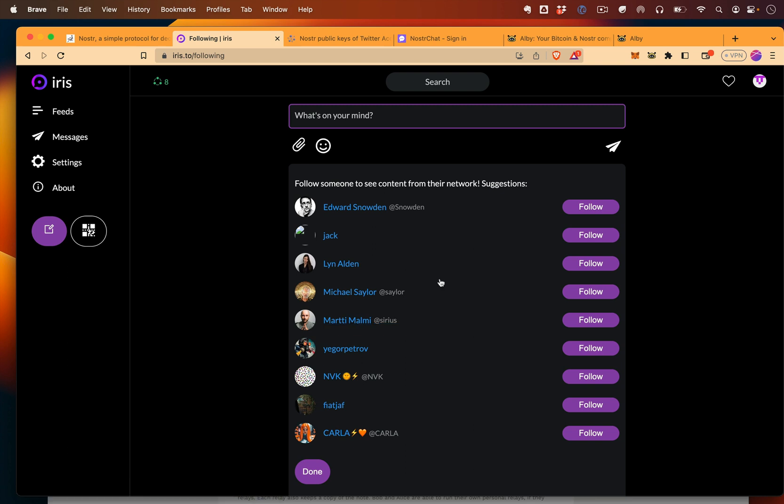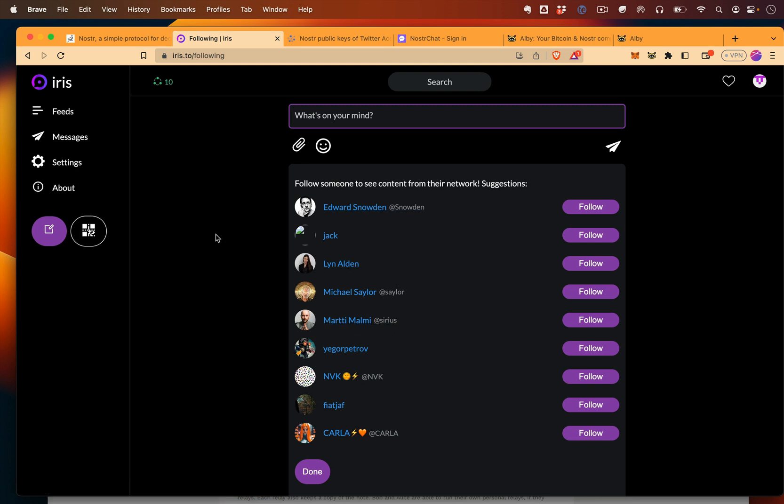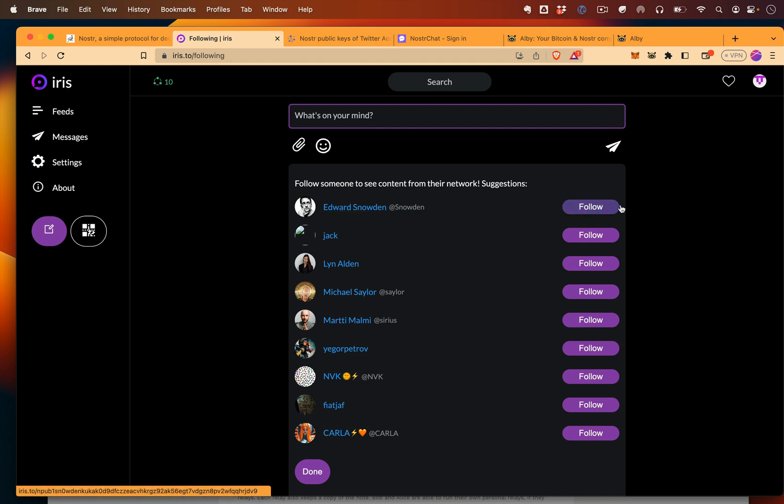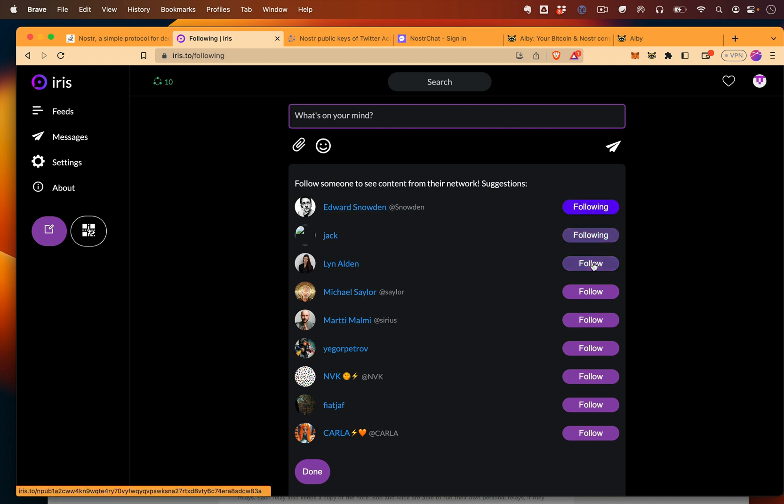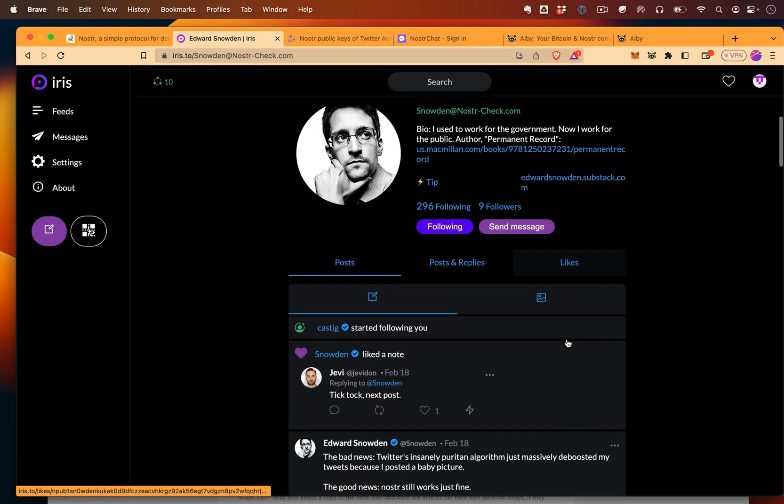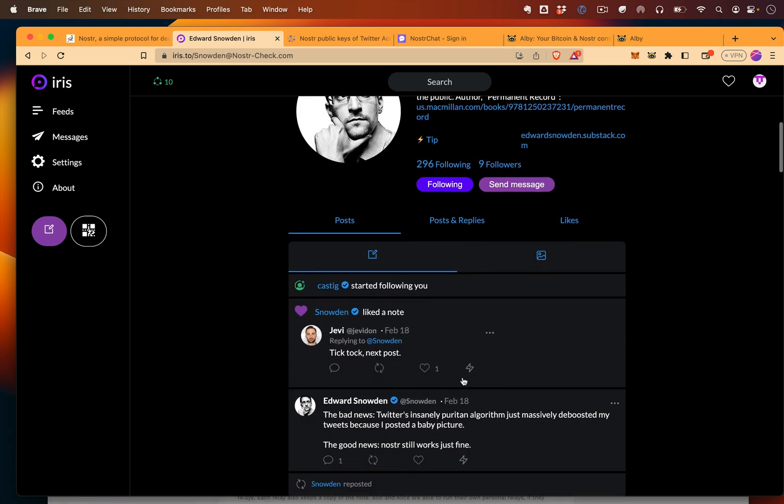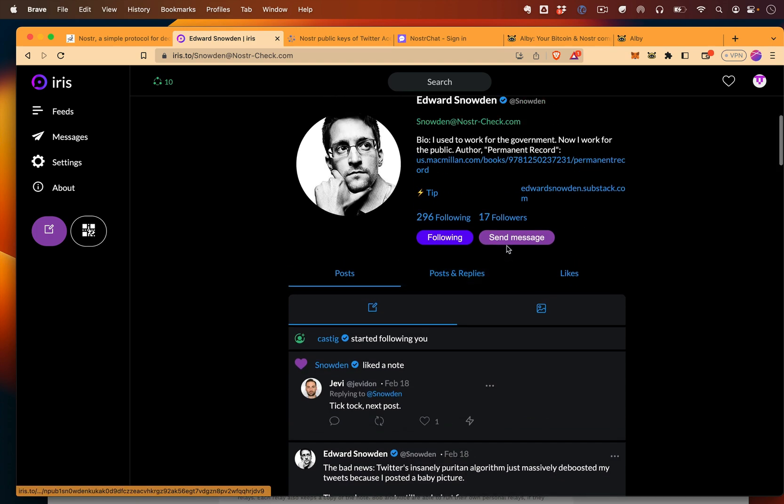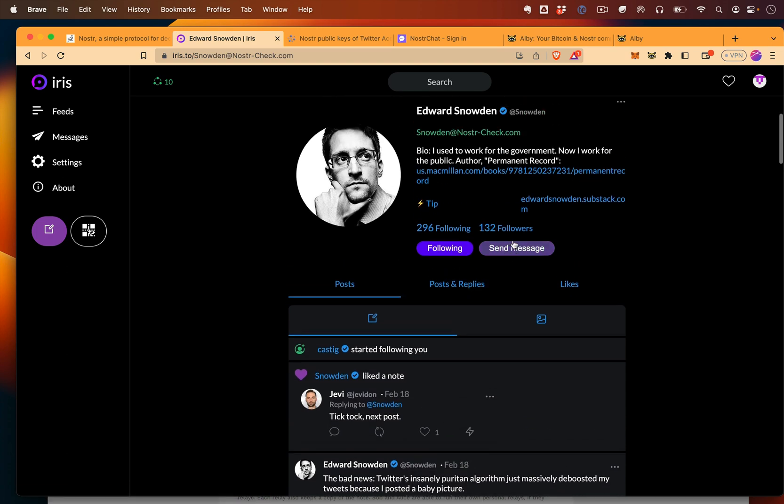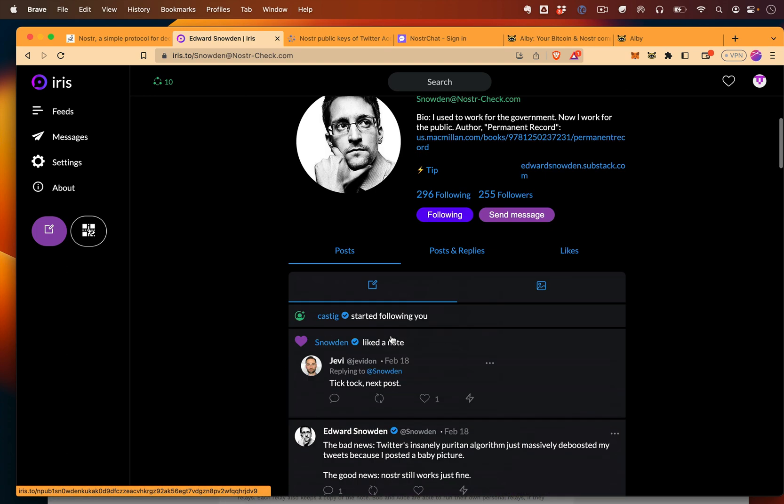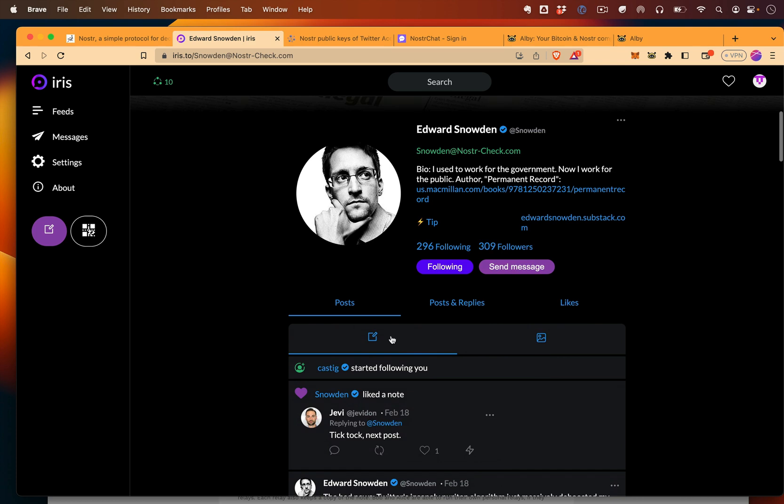So what did I just do? Essentially, I entered into the social network, kind of like entering into Twitter. Now that I'm in here, I can follow people if I want to follow someone like Edward Snowden, Jack from Twitter, Lynn, and I could read other people's notes. So you can see other people are posting notes. I could send a direct message. So all pretty basic social media stuff.